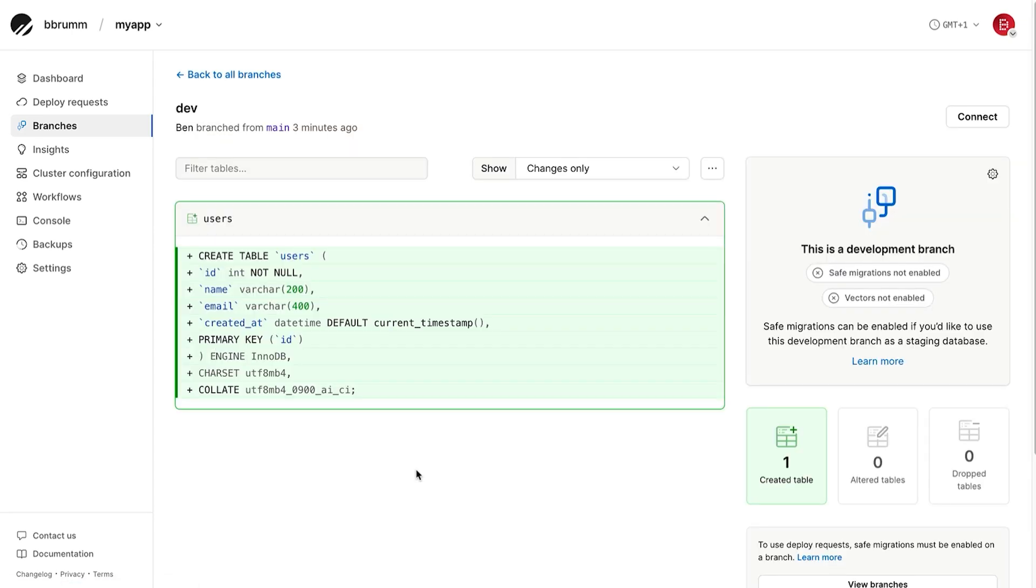Now, in the middle of the screen, instead of that message that says there is no schema, we can see a users table with our create table statement here. So far, so good.